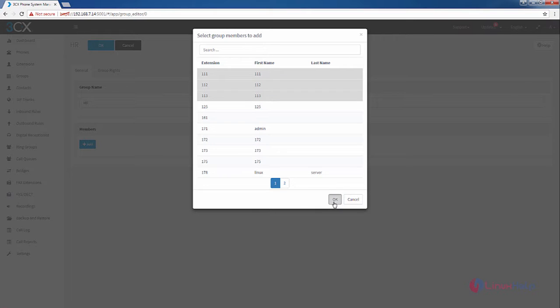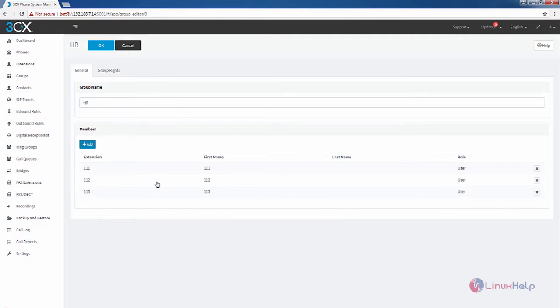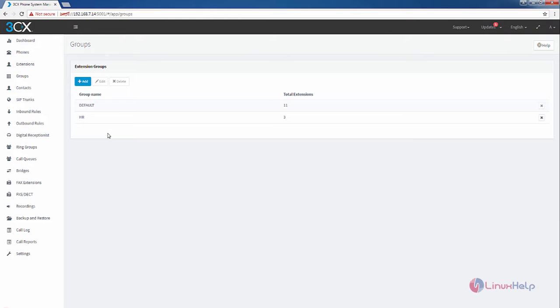Now click OK. You can see the three members, that is three extensions are added. Click OK to create the new group. Now you can see the new group is added, which has the three extensions.